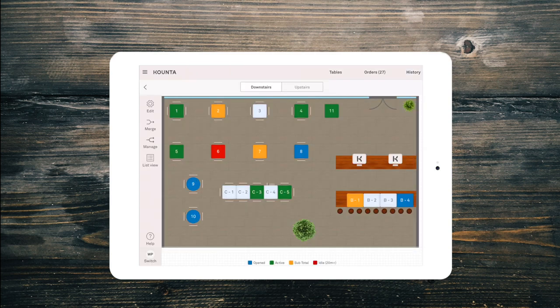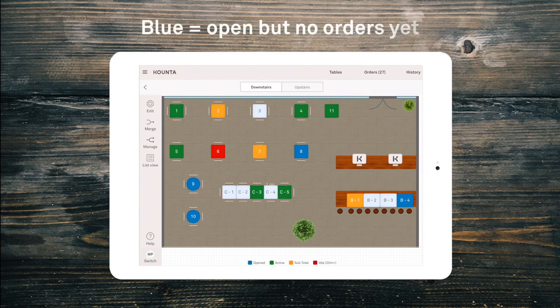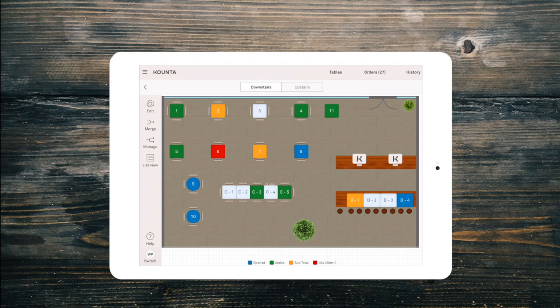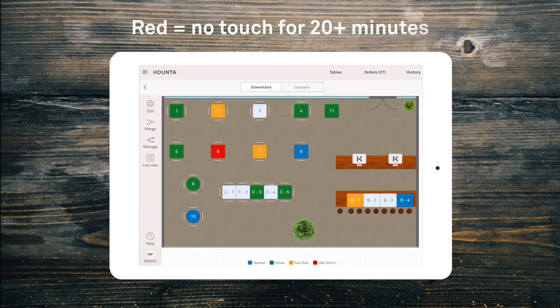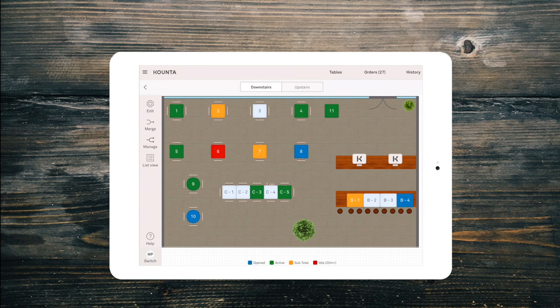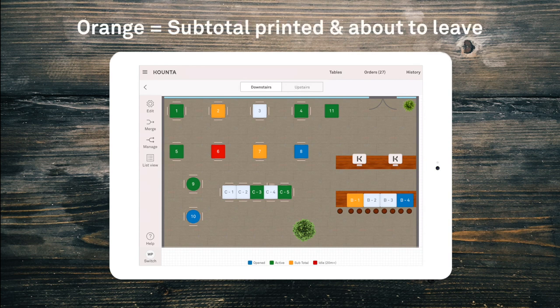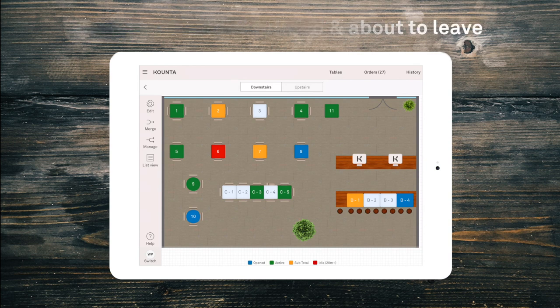The table screen can also show you which stage an order is at. The table we've just seated is blue — it's open but no orders made so far. Once a table has ordered, the table turns green, and if the table has been left alone for 20 or more minutes it will turn red. Finally, once a subtotal or bill for a table has been printed, the table will turn orange.